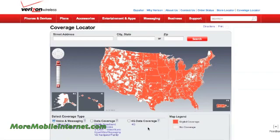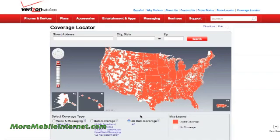One of the first things we want to do is click on this radio button right here for 4G data coverage. That needs to be checked, otherwise we're going to get information that's not correct for what we're looking for.